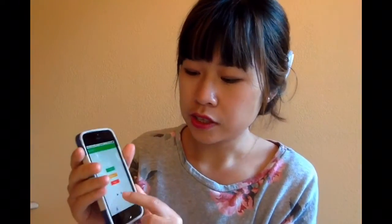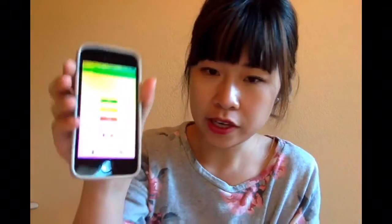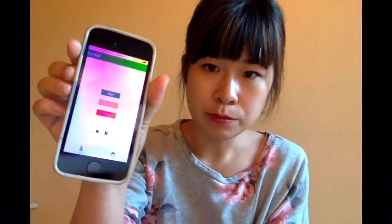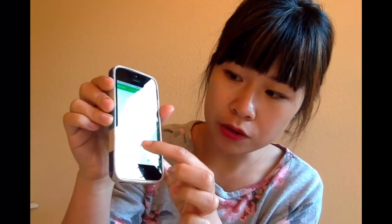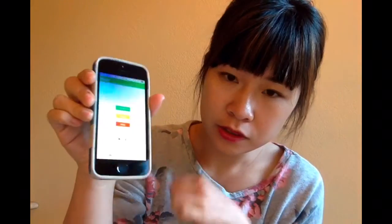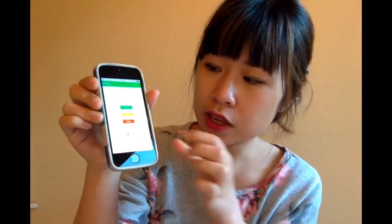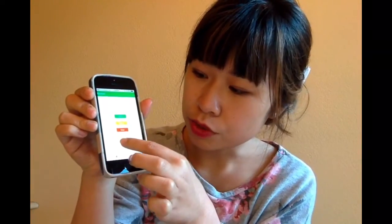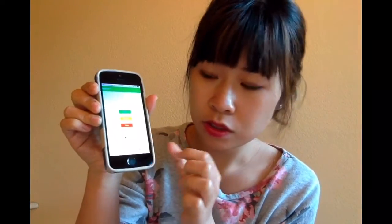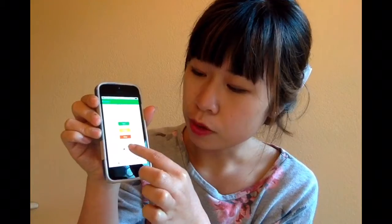Once the user joins the session, the conductor can hit play. The music will get played on all clients simultaneously. The conductor can pause the music, and it will get paused on all clients. Resume. Pause.